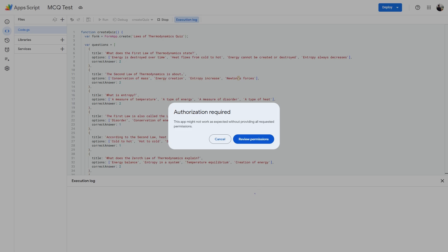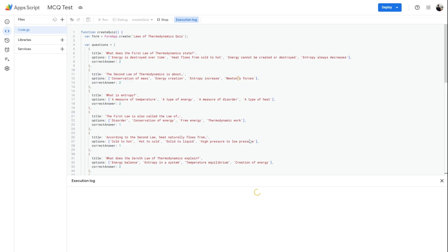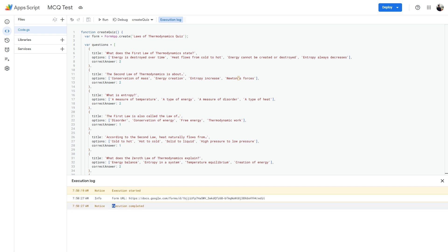And then hit run. Then it will ask for authorization. Make sure to click on review permissions. And then it will ask you to sign in from your Google account. Use your Google account and then provide the permissions. So the execution has been completed.